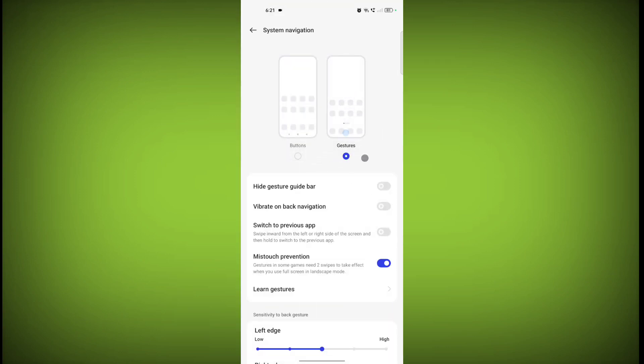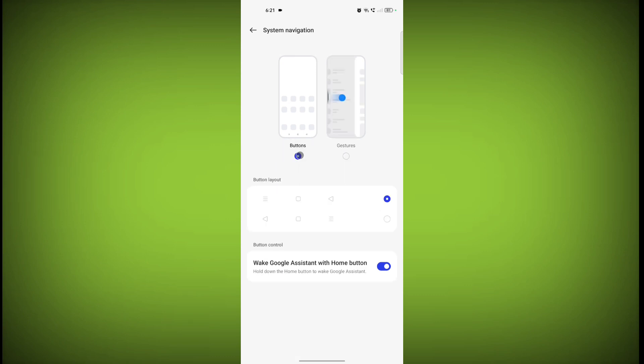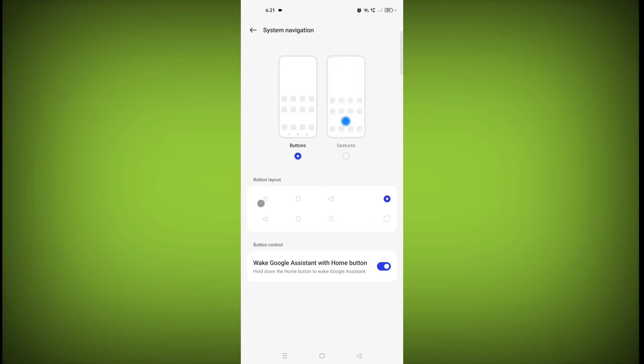So there are two types of navigation bar: gesture and buttons. We want buttons, so click on Buttons. And you can select from these two layouts. You can select this layout or this layout.